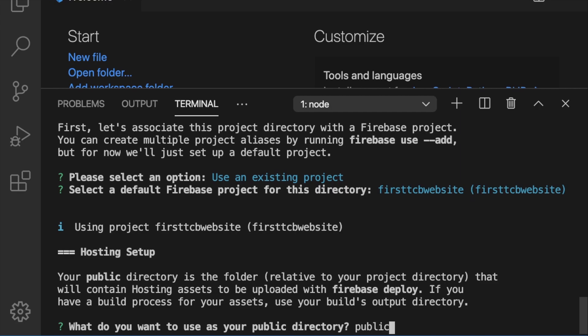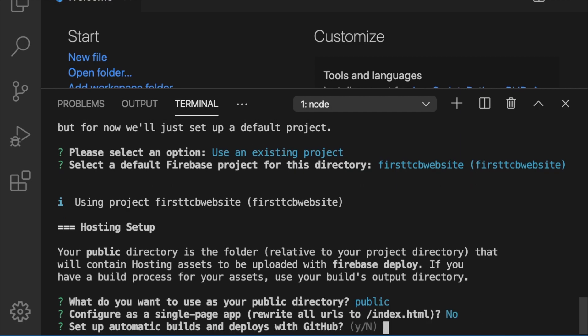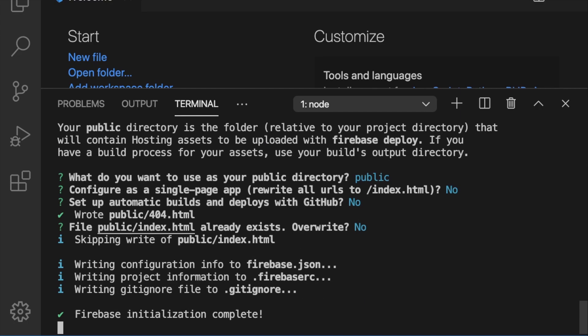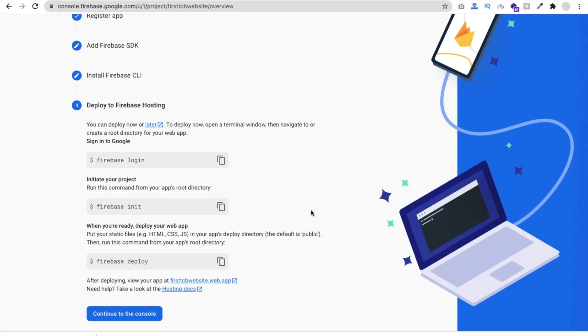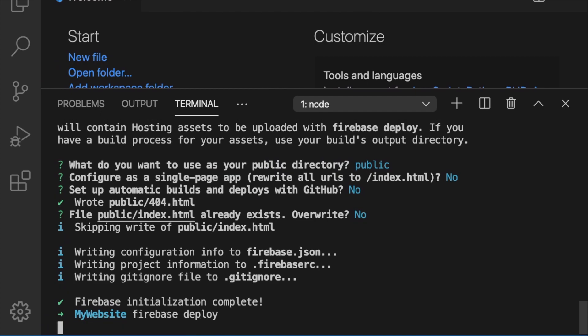Back in the terminal, type 'public' as the public directory and press Enter. For 'Configure as a single-page app?' — type 'n' and Enter. For 'Set up automatic builds and deploys with GitHub?' — type 'n' and Enter. For 'public/index.html already exists — overwrite?' — type 'n' and Enter. Now firebase init is complete. Copy the 'firebase deploy' command, paste it in the terminal, and press Enter.